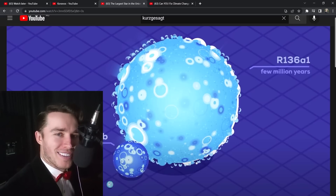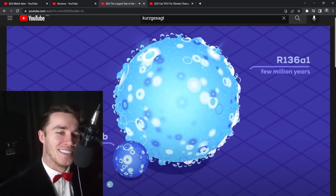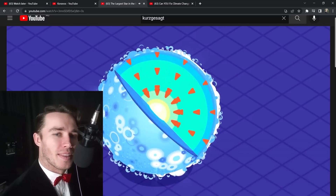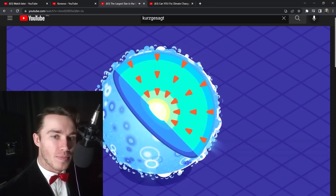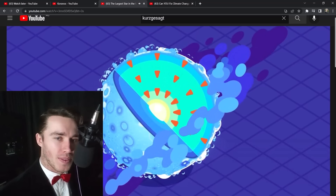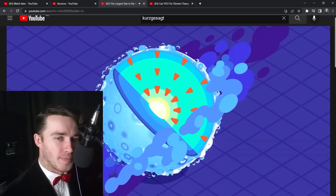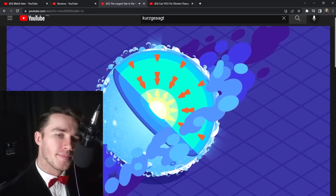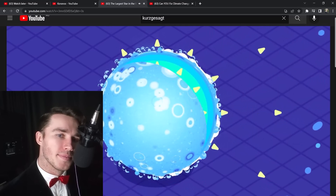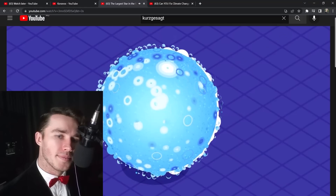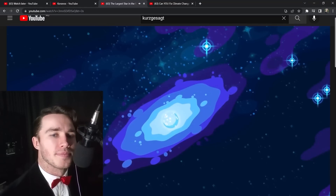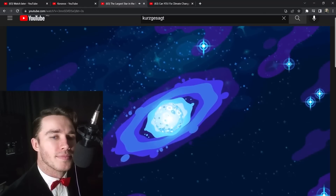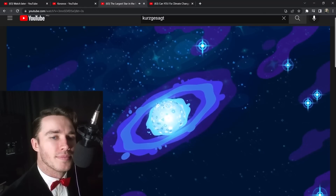Despite its tremendous mass and power, R136a1 is barely 30 times the size of the sun. The star is so extreme and barely held together by gravity that it loses 321,000 billion tons of material through its stellar wind every single second. Stars of this sort are extremely rare because they break the rules of star formation a little bit.